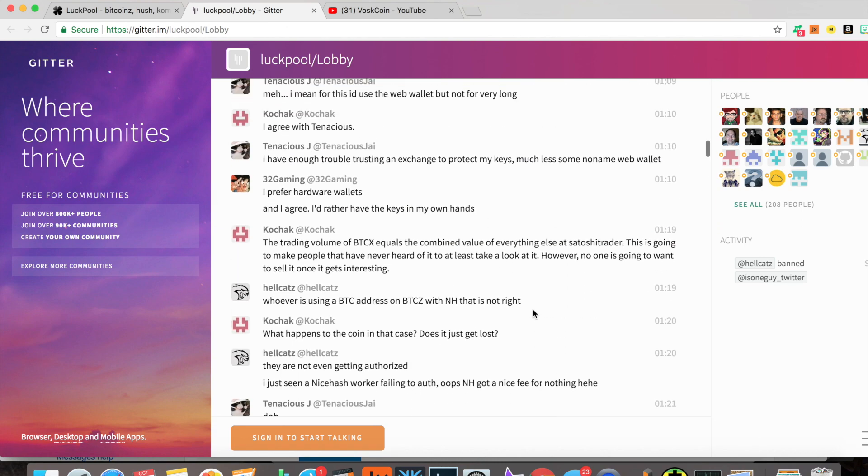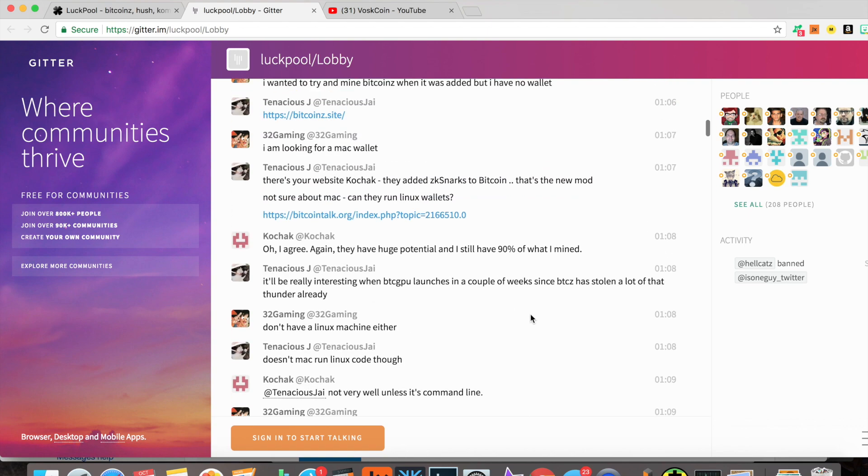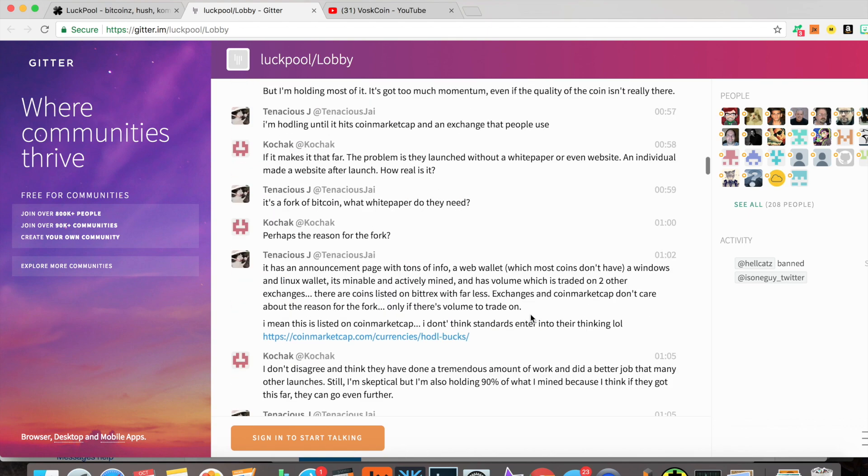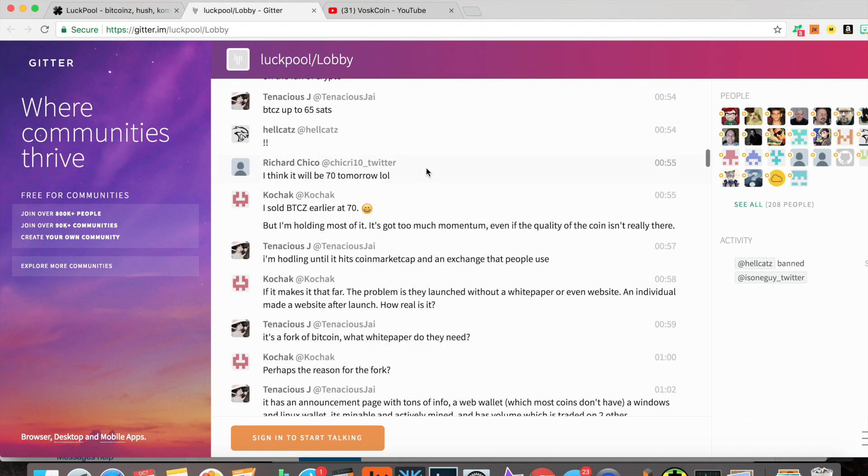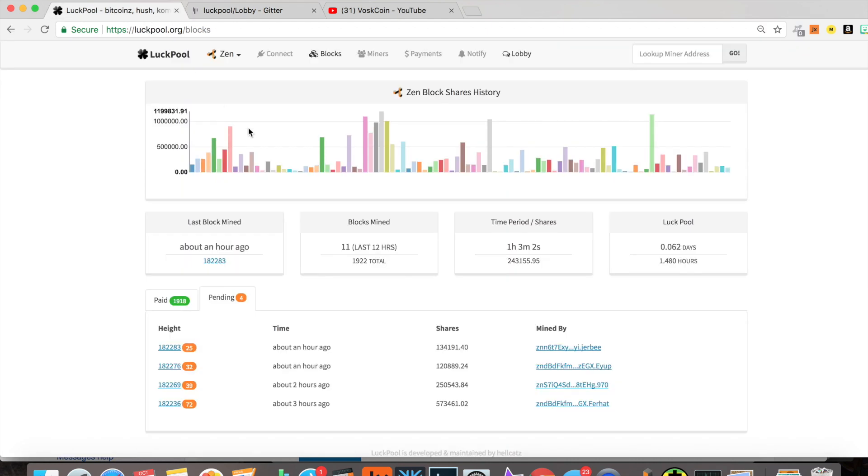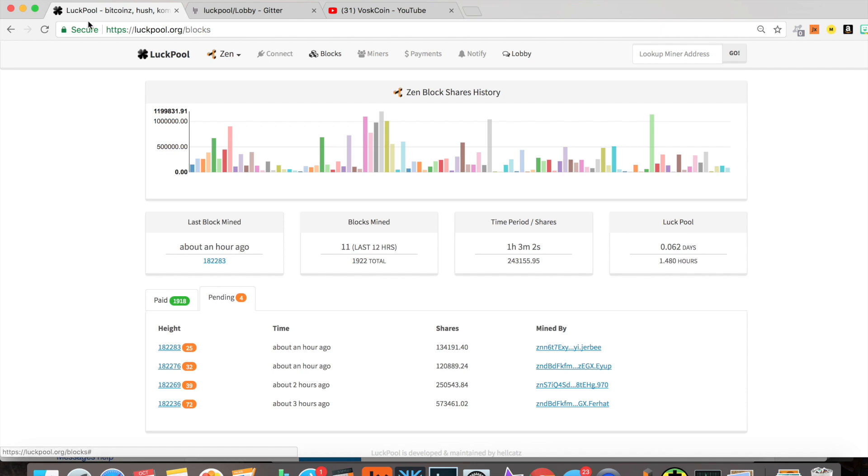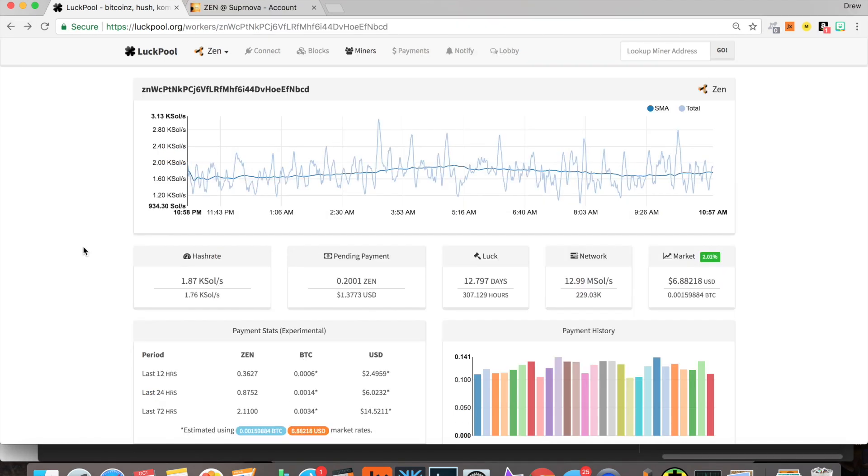I gotta give it up to Hellcats. The guy is important. He's doing a lot for the community. Hats off to him, and I'm a big supporter of him and his projects, as you can tell. Not for any kickback or anything like that—just because it's clear that he's motivated for the right reasons.